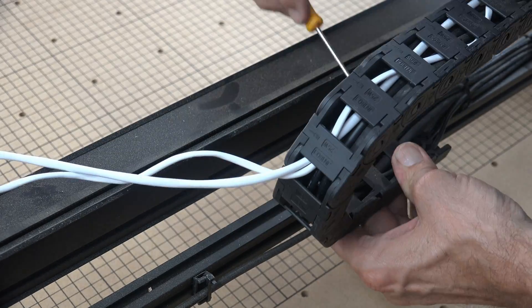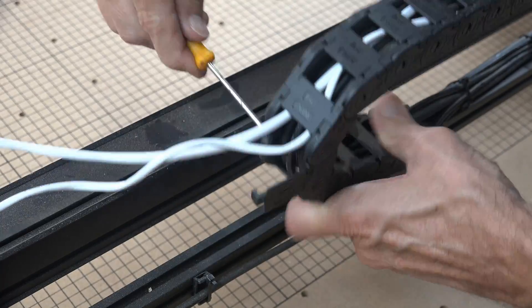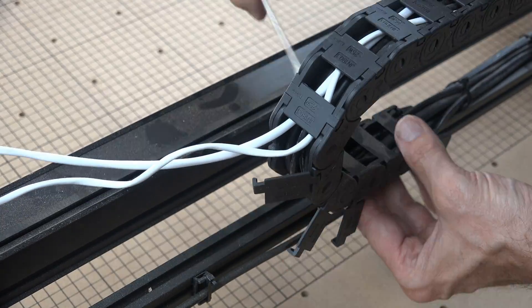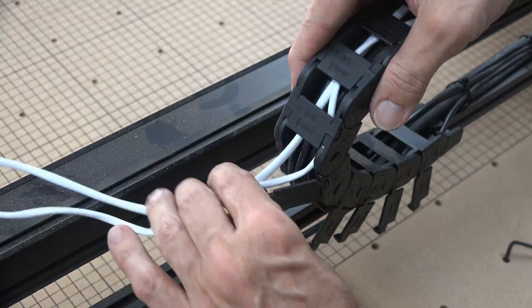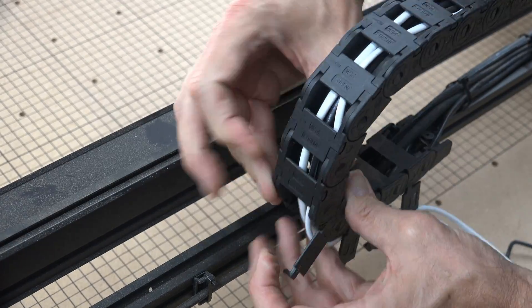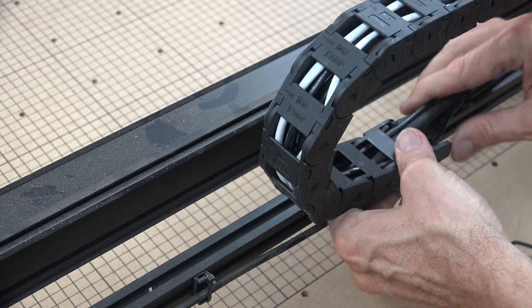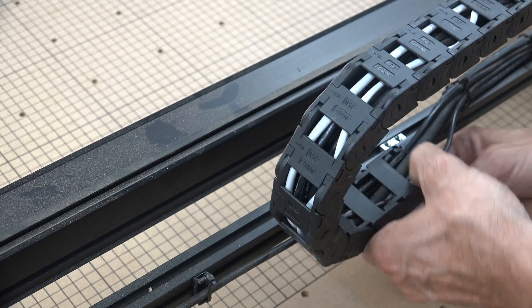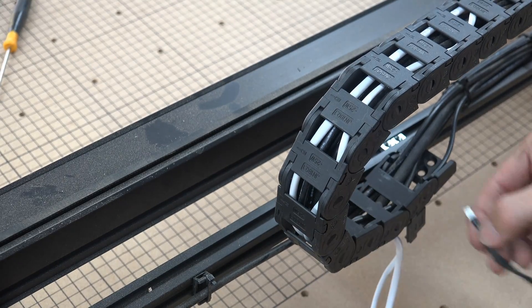Then, when you get to the last link that does not open, you unscrew your drag chain from the frame and feed the wires through the last link with the rest of the controller wires. Once complete, you can screw your drag chain back into place.